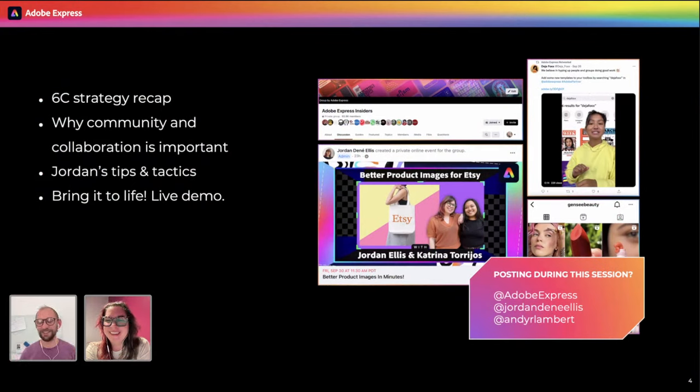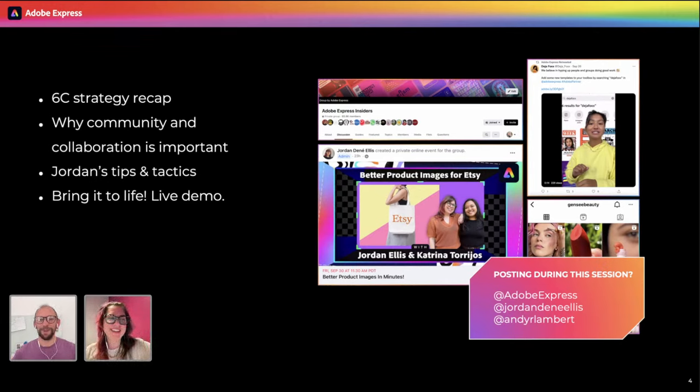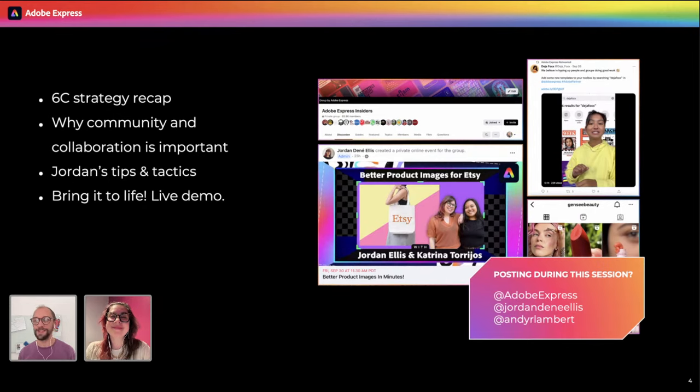Andy introduces himself and Jordan notes he's a senior product manager at Adobe who came over with ContentCal. He's in charge of scheduling for Adobe Express and does a lot of other things including learning opportunities. This is going to be a high energy session because this topic — building communities — makes both hosts very excited. This is why they're in social media: to let social become social.